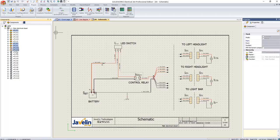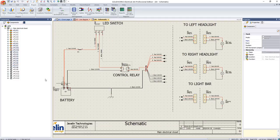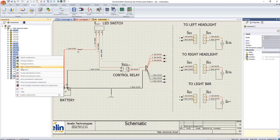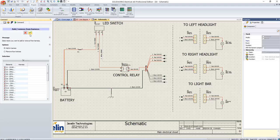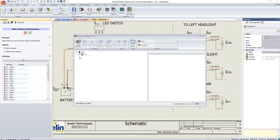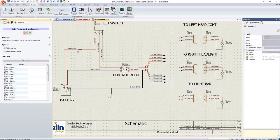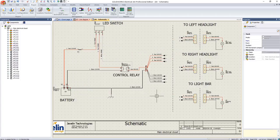This information is all maintained and easily accessed through the component tree. Here, we can quickly see the symbols referencing each component and jump directly to them. Getting back to our harness design, we can also add components to the harnesses directly from the tree. This is useful if a schematic representation of the component is either not needed or not yet known.